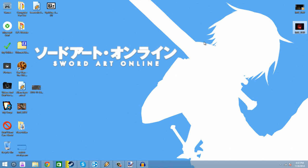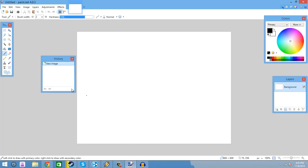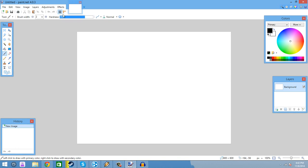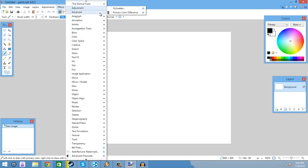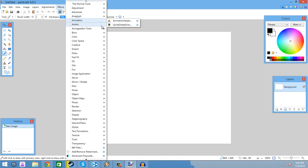Hey guys, it's LukaPace here, welcome back to another video. Today I'll be teaching you how to Photoshop in Paint.net. This is just how to do graphics the way I do, and this will make you be able to do mostly everything in Paint.net that you've ever wanted to do in Photoshop.